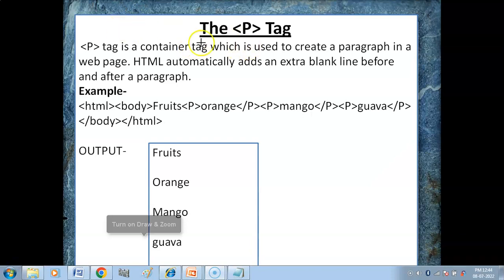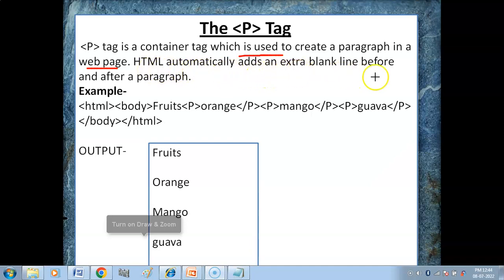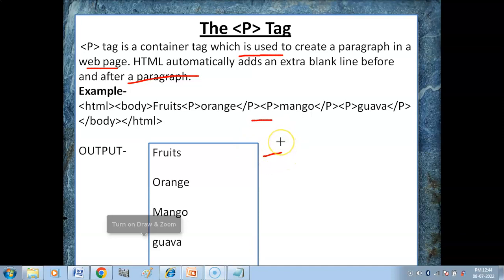The next tag is the P tag, or you can say the paragraph tag. The P tag is a container tag which is used to create paragraphs in the web page. If we want to create paragraphs in the web page, we use the paragraph tag or P tag. HTML automatically adds an extra blank line before and after a paragraph.